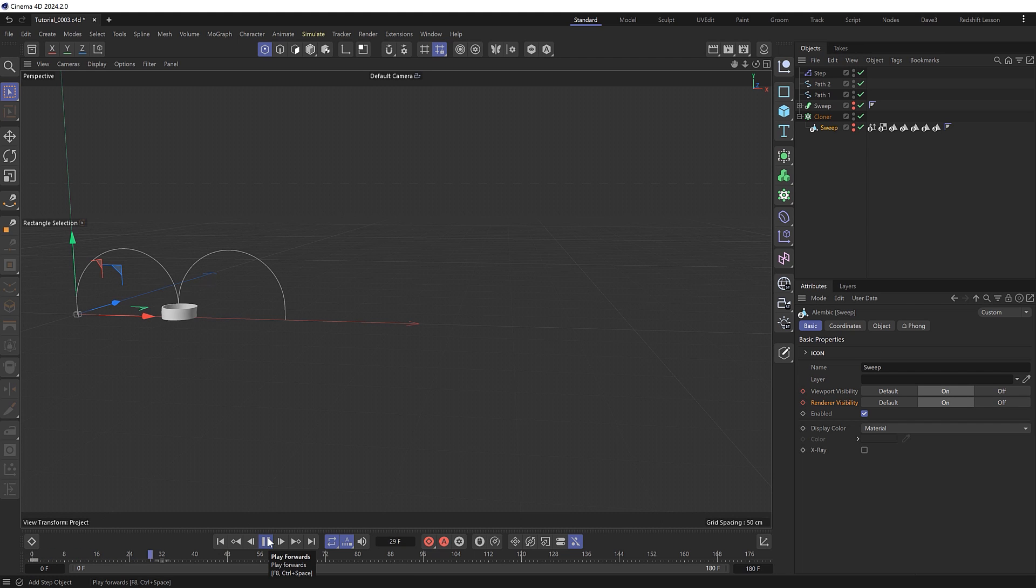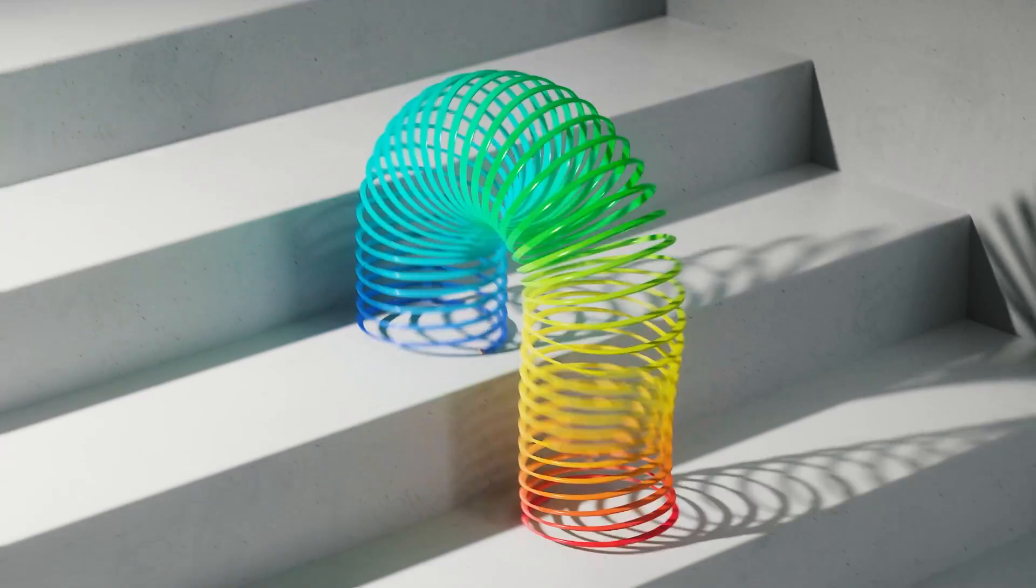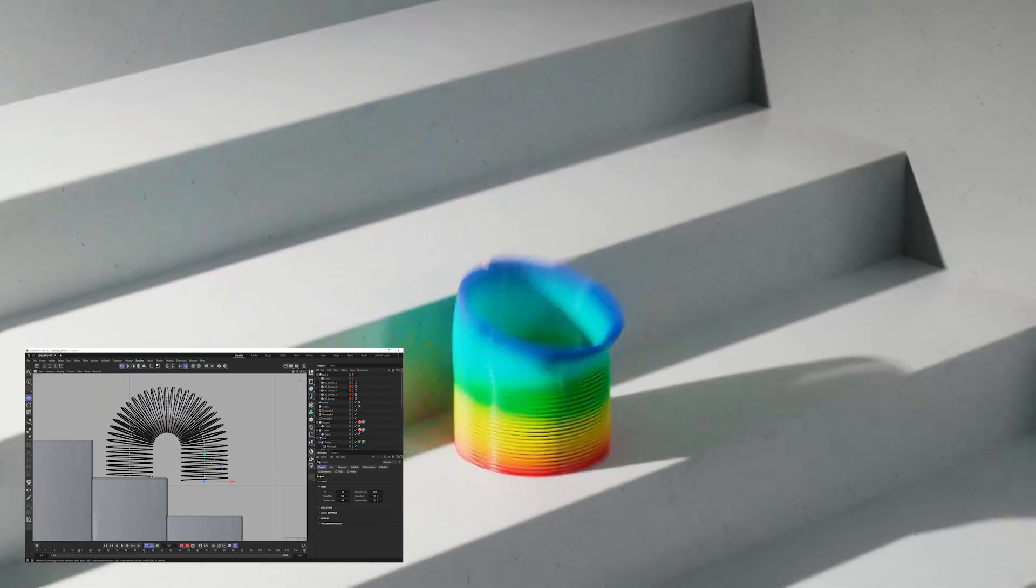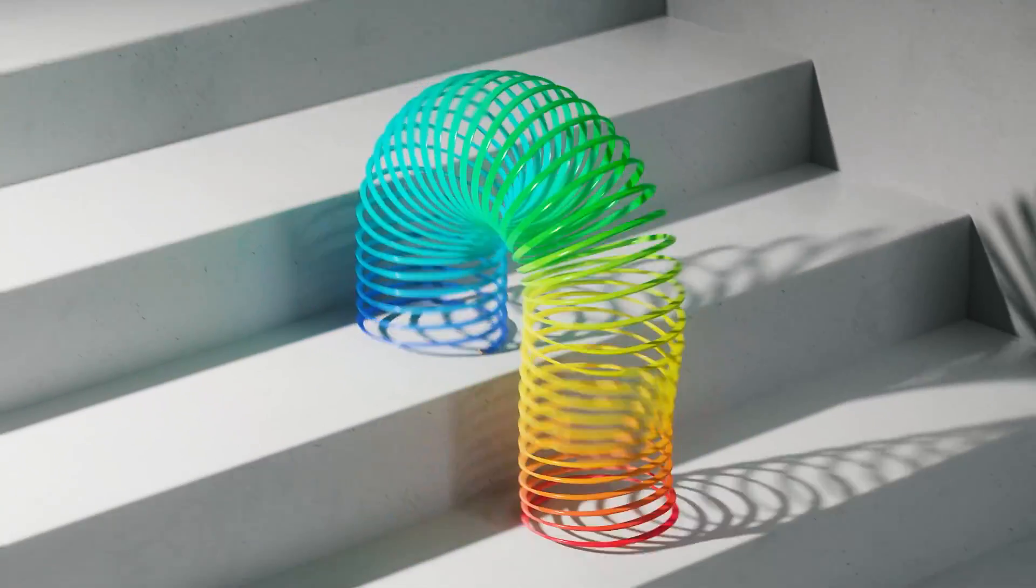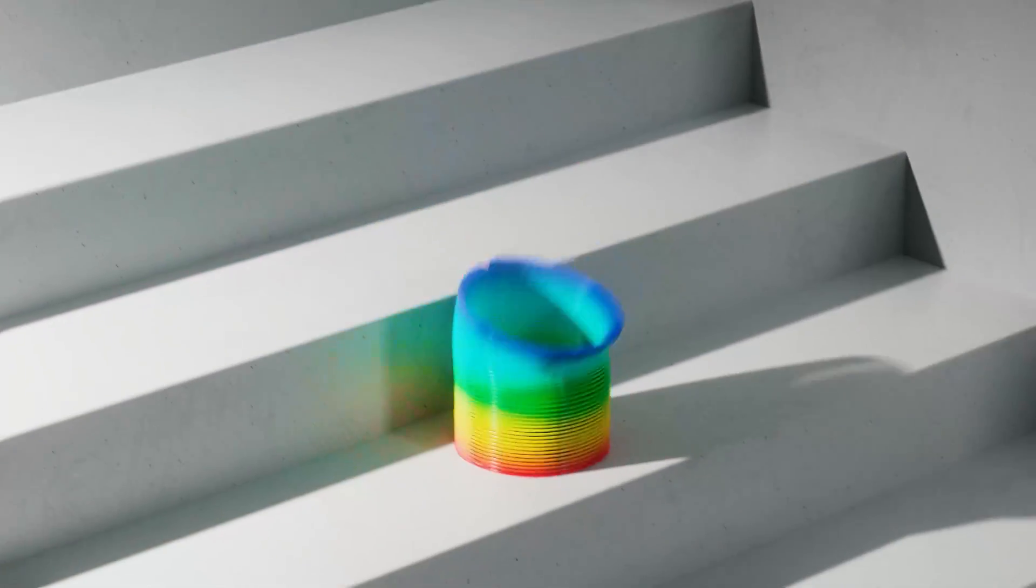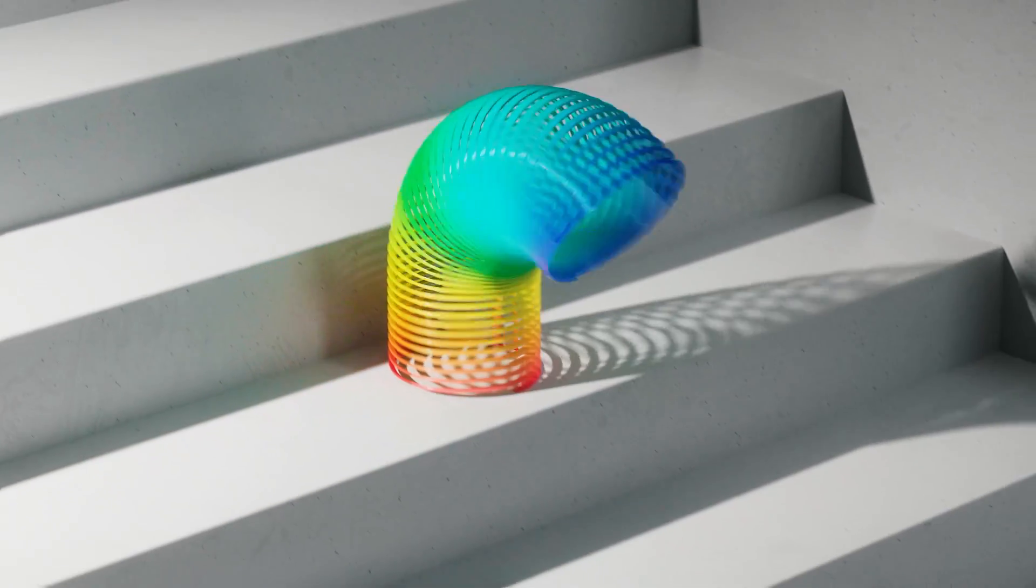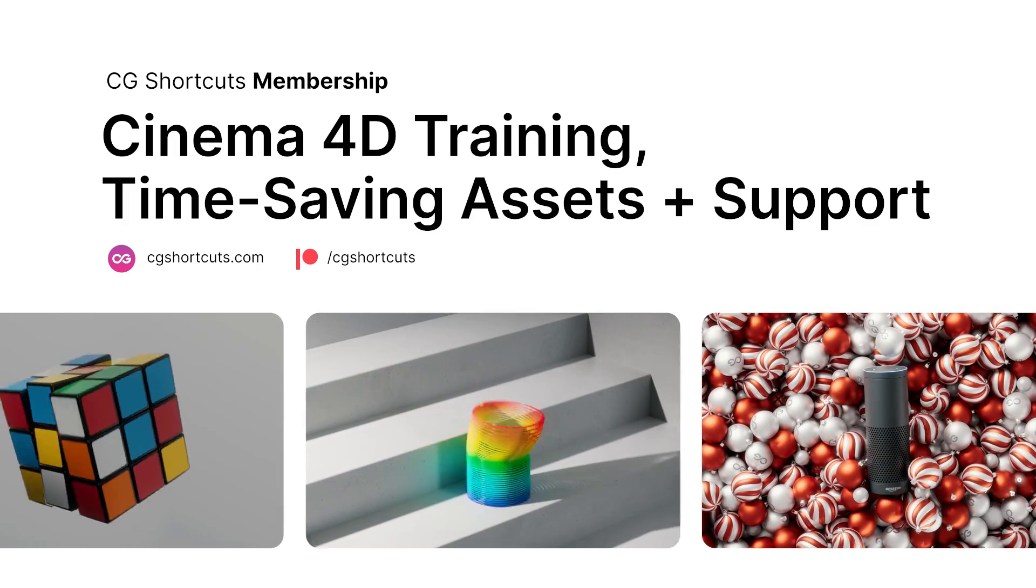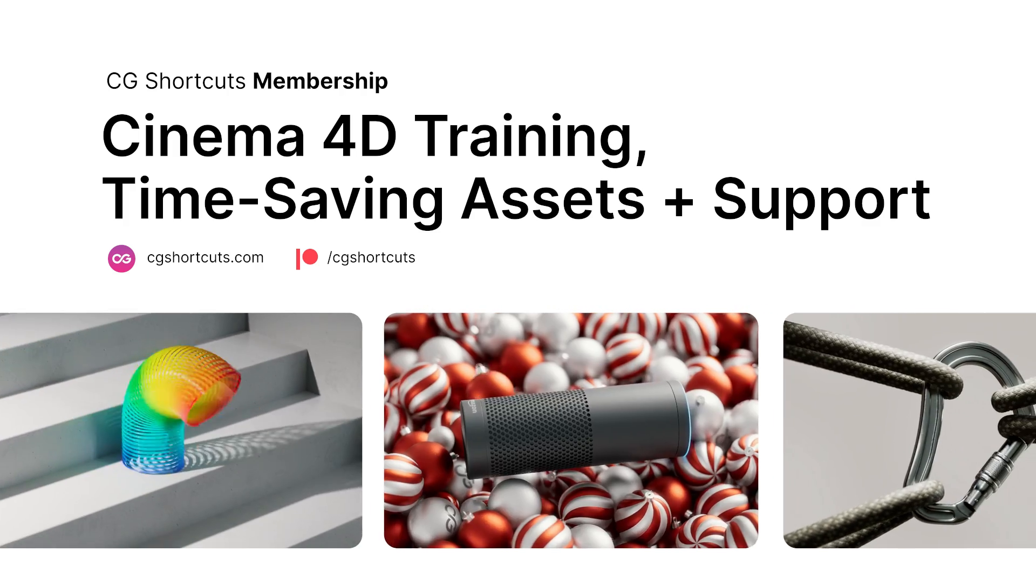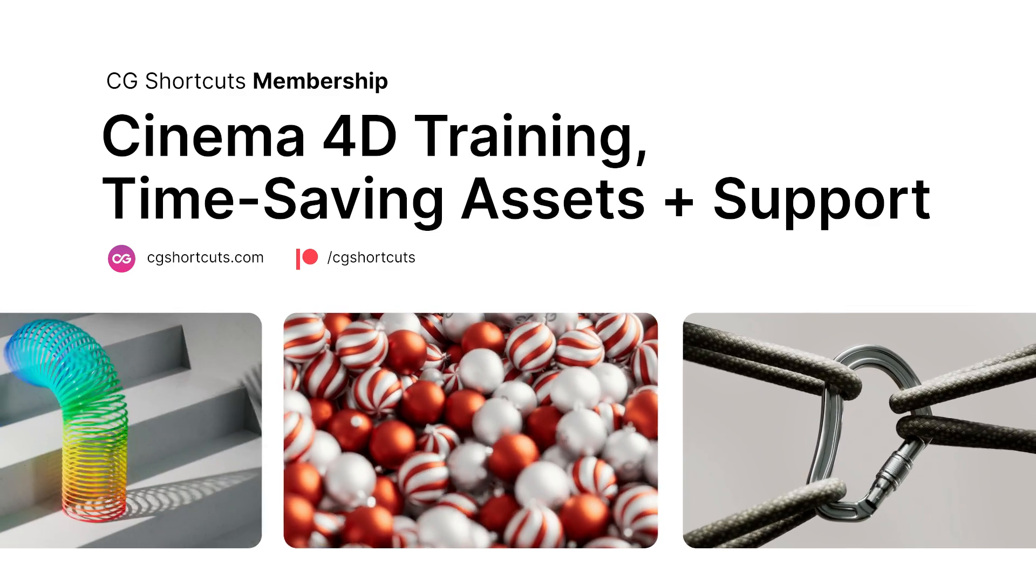And we should now get our completed animation, where the slinky appears to travel on forever. And you can use this technique to replicate our example looping render as well. You just need to tweak the paths to travel downstairs, like so. You can grab the render ready project file for this from our website at the link below. And if you found this video useful, feel free to leave a comment down there as well. And if you need a bit of extra help with Cinema 4D, please do get in touch or become a CG Shortcuts member, which gives you access to all of our premium C4D training and resources, so you can master Cinema 4D faster. Just head over to cgshortcuts.com. So that's it for now. I'll catch you next time.